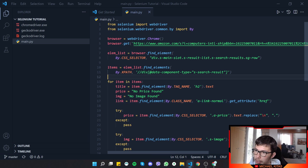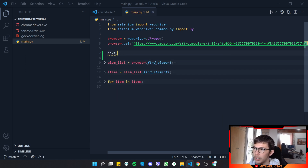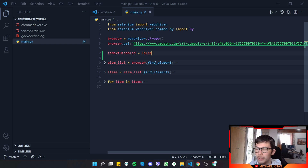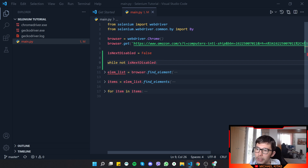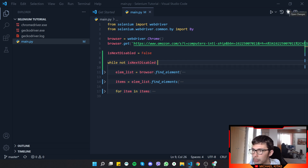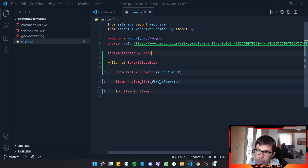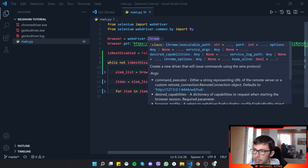Back in Visual Studio Code, I want to create a variable called is_next_disabled. By default it will be False, and then we run a while True loop. While is_next_disabled is False we will get the products. As you can see, we currently call browser.get — that happens on the first iteration — but after getting the products each time, we want to click the Next button.